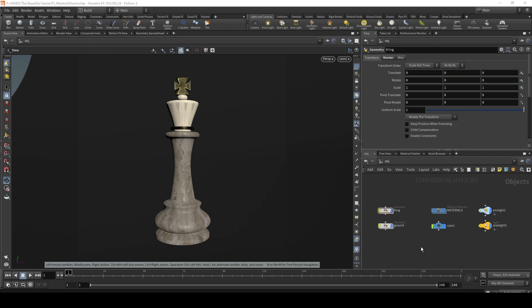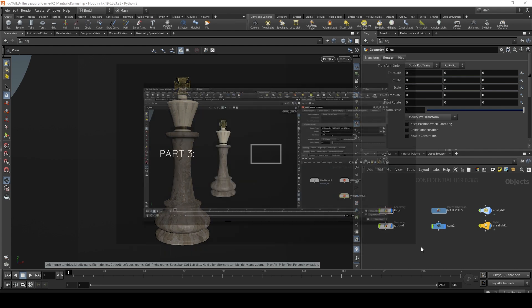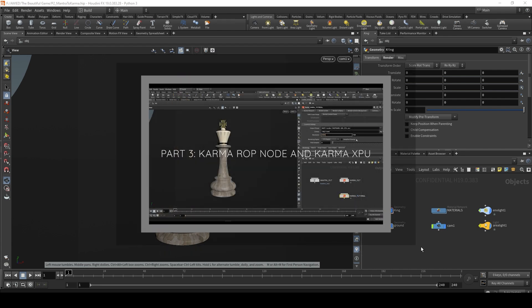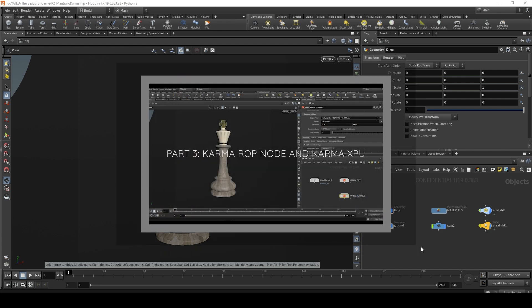In this part I'm not going to focus on the karma ROP output node too much — it would be best to have a separate part for that. You can check that out in part three, where we go over the karma render output node as well as karma XPU.